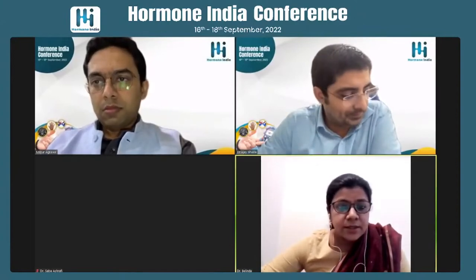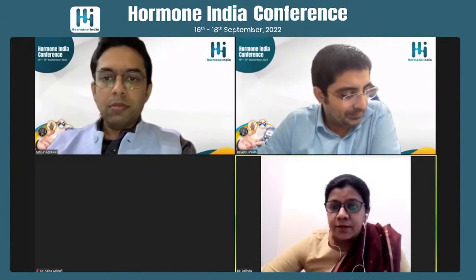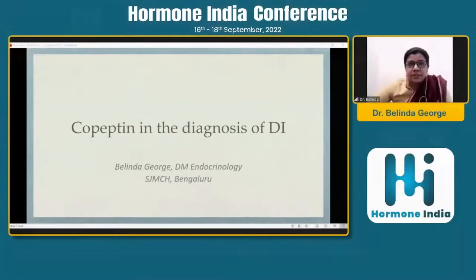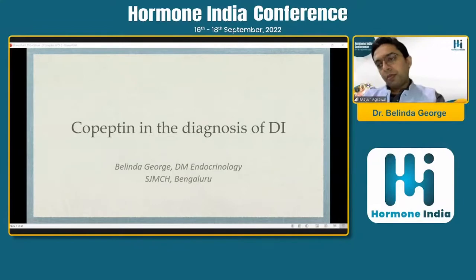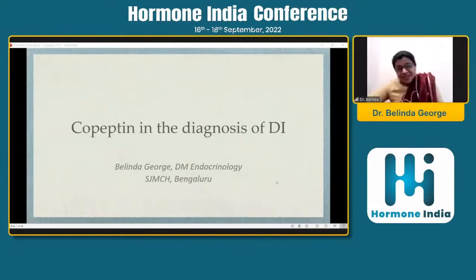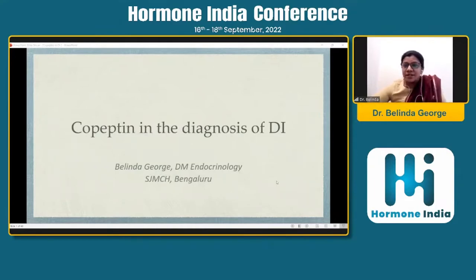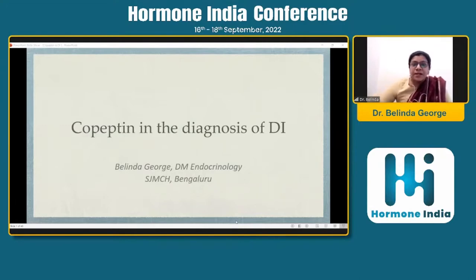Thank you, Dr. Ajay. Let me just share my screen. So at the outset, let me thank Hormone India, Team Hormone India, a group of young enthusiastic endocrinologists for inviting me, and all the very best to you for your endeavors in the future as well.